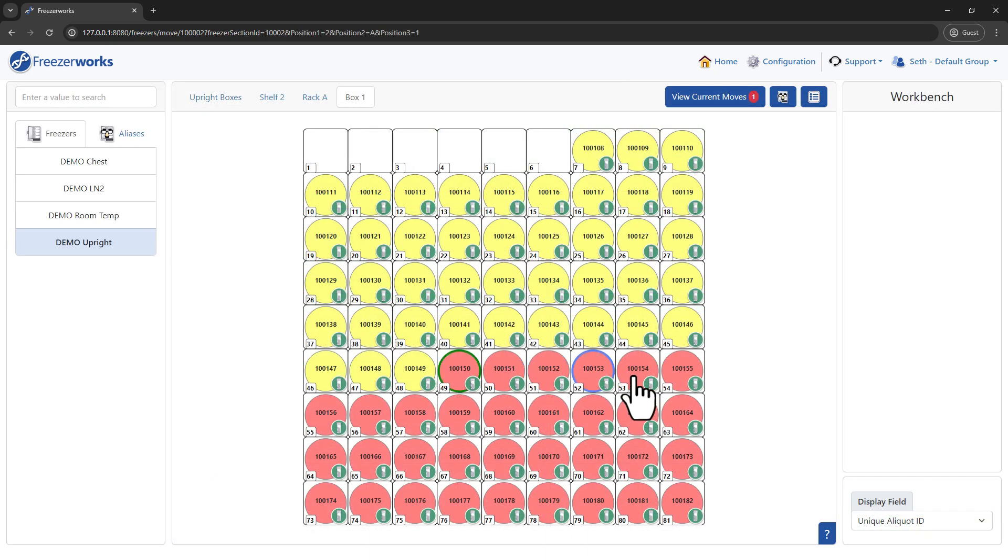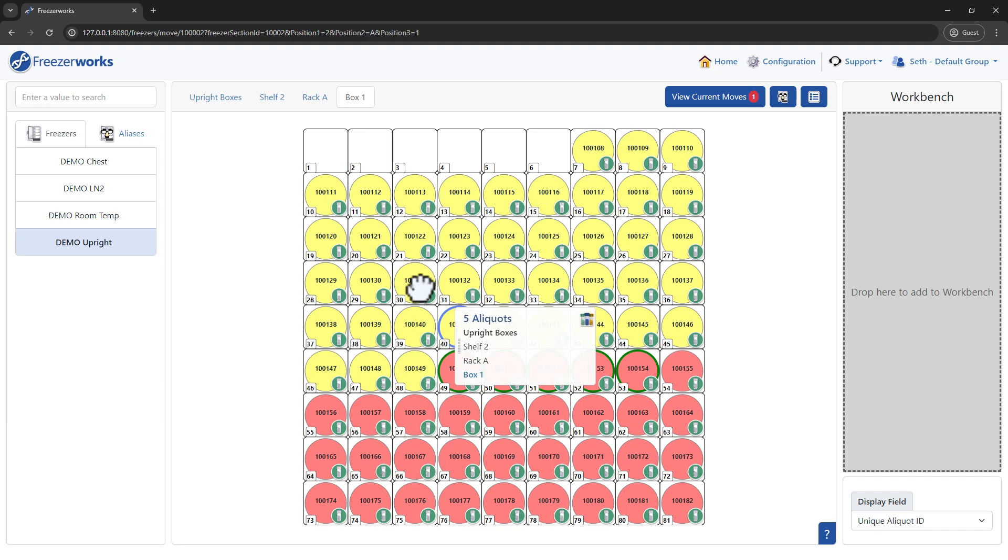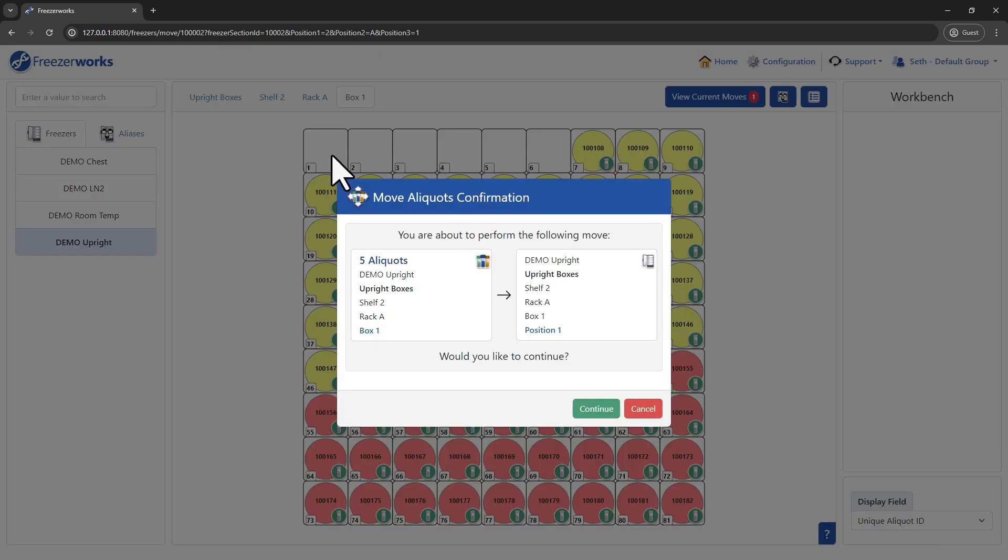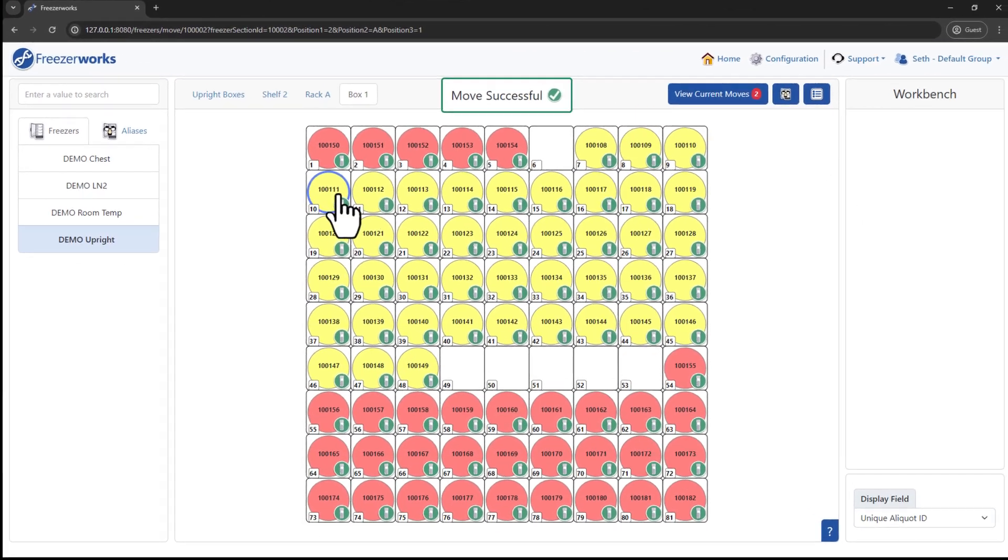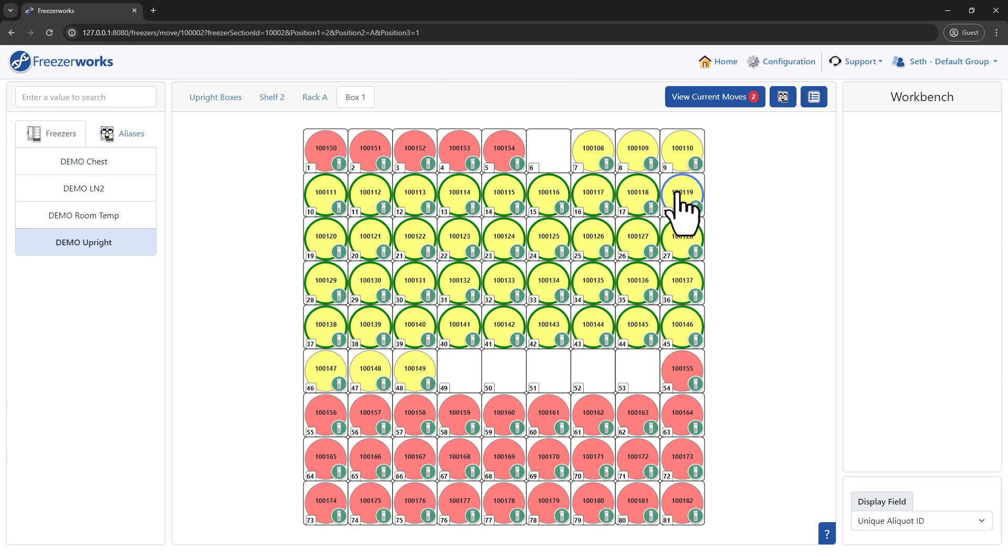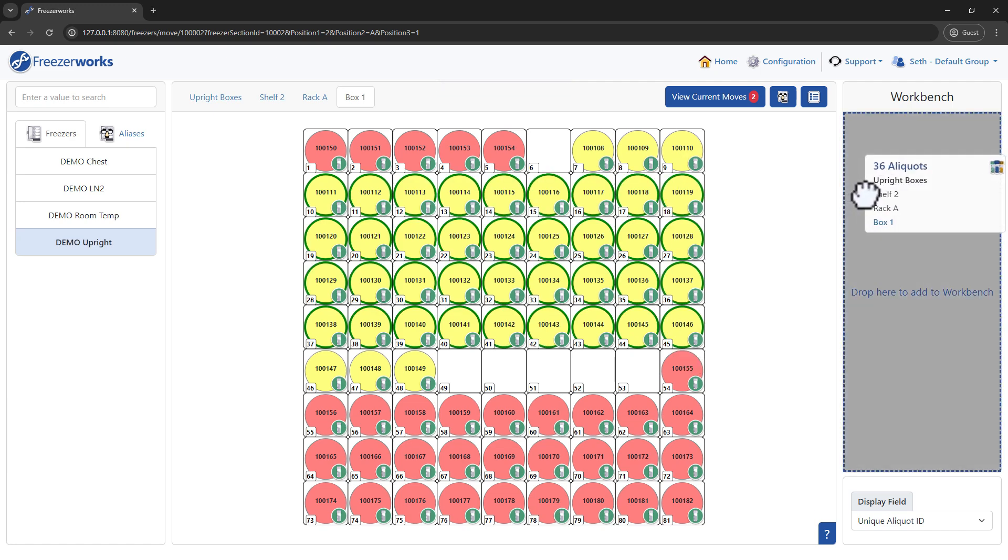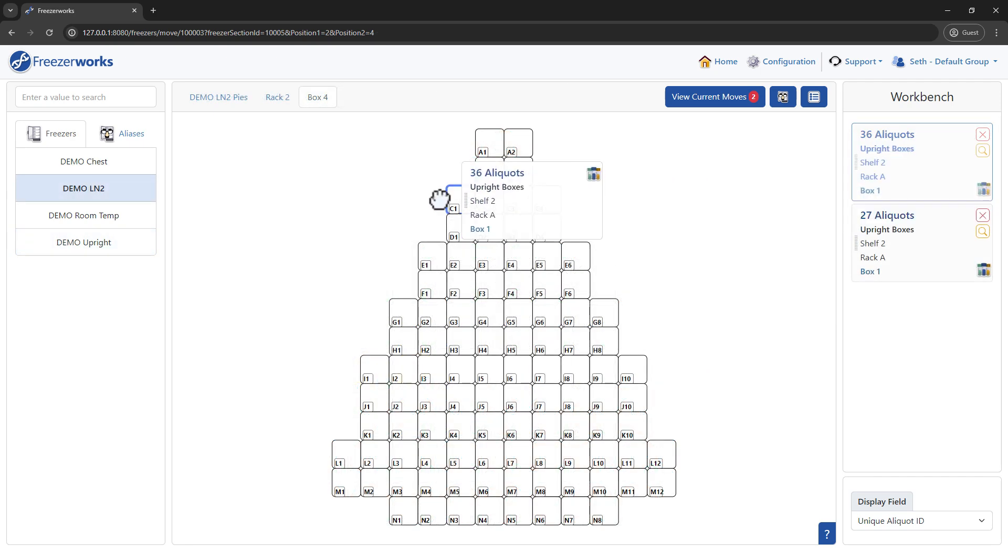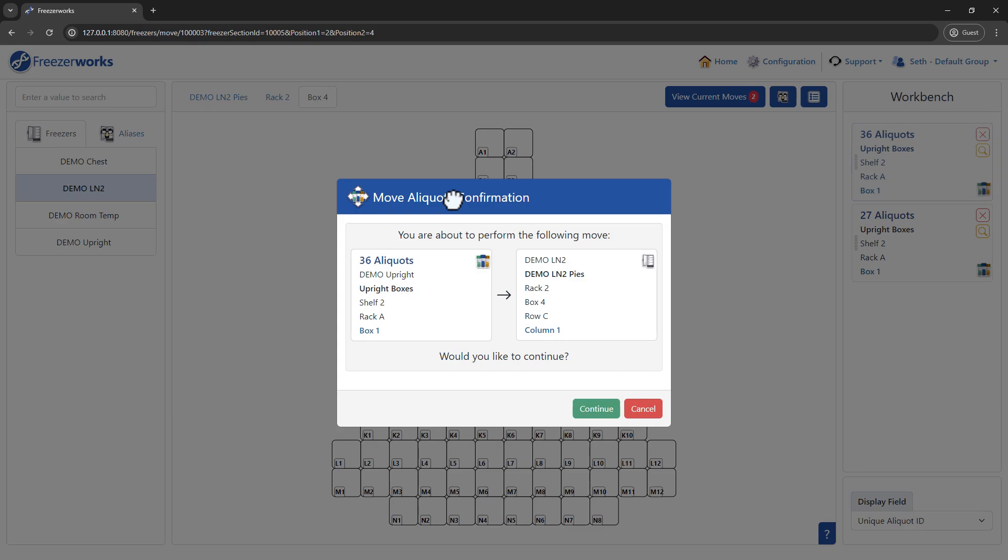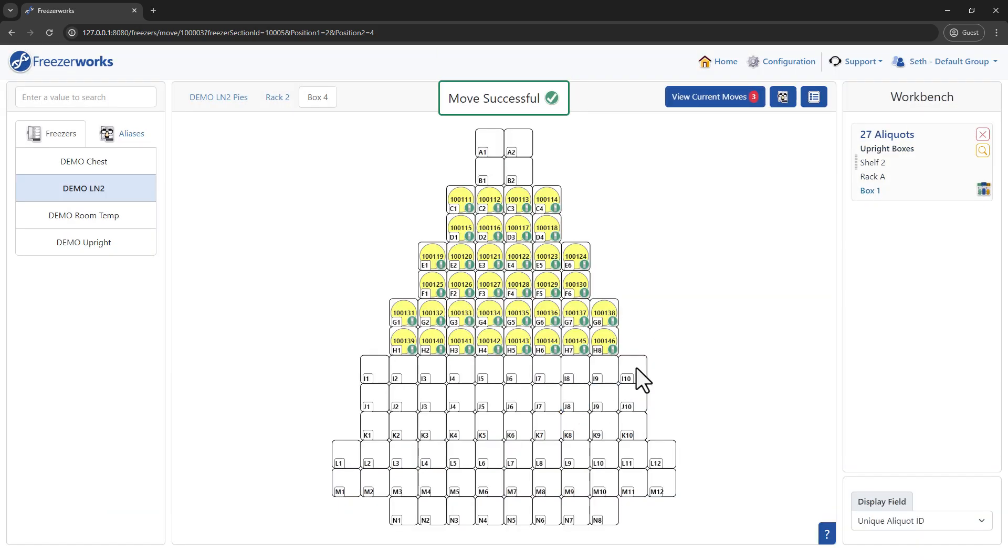You may notice, however, that I'm actually moving aliquats on the browser right now. Yes, MoveAliquats has come to our browser client, and it will use the same sleek visualization that exists in Explore Freezers already.